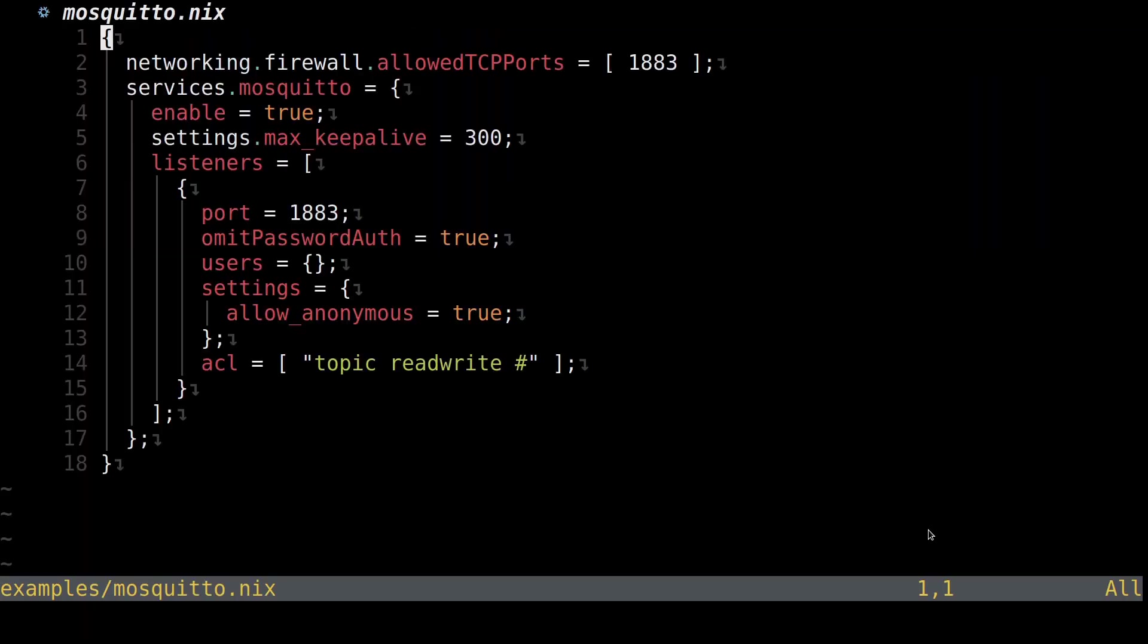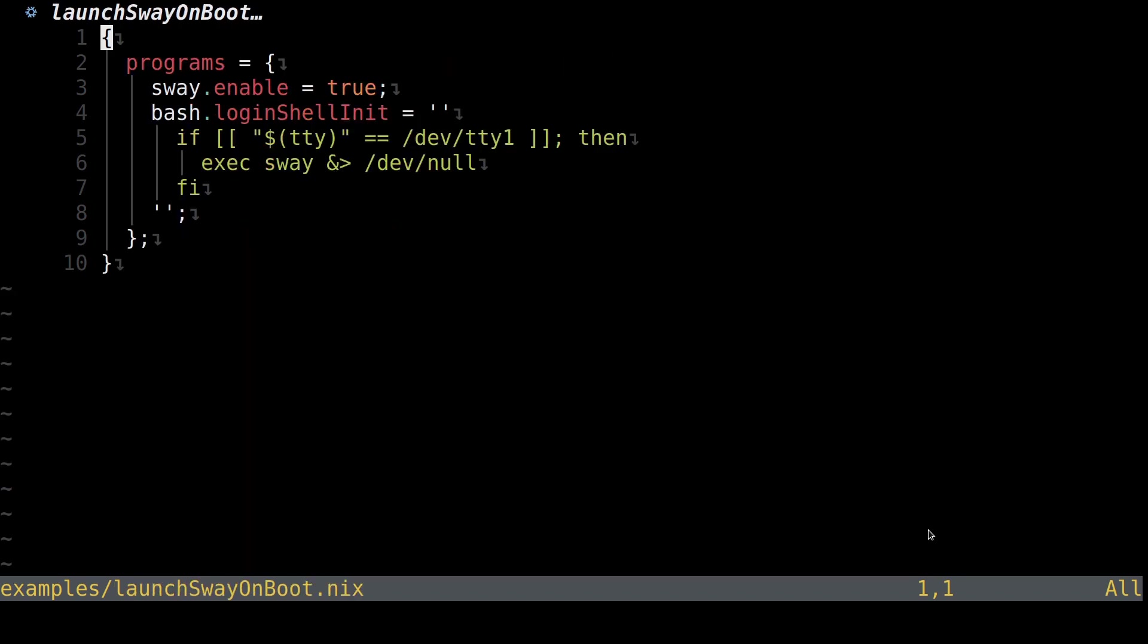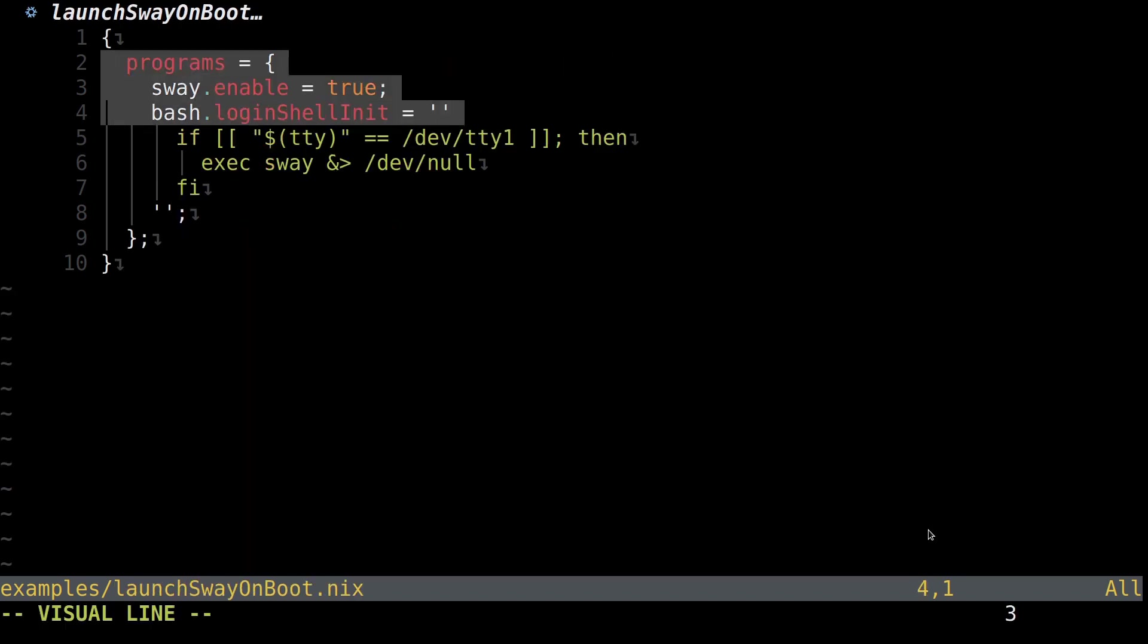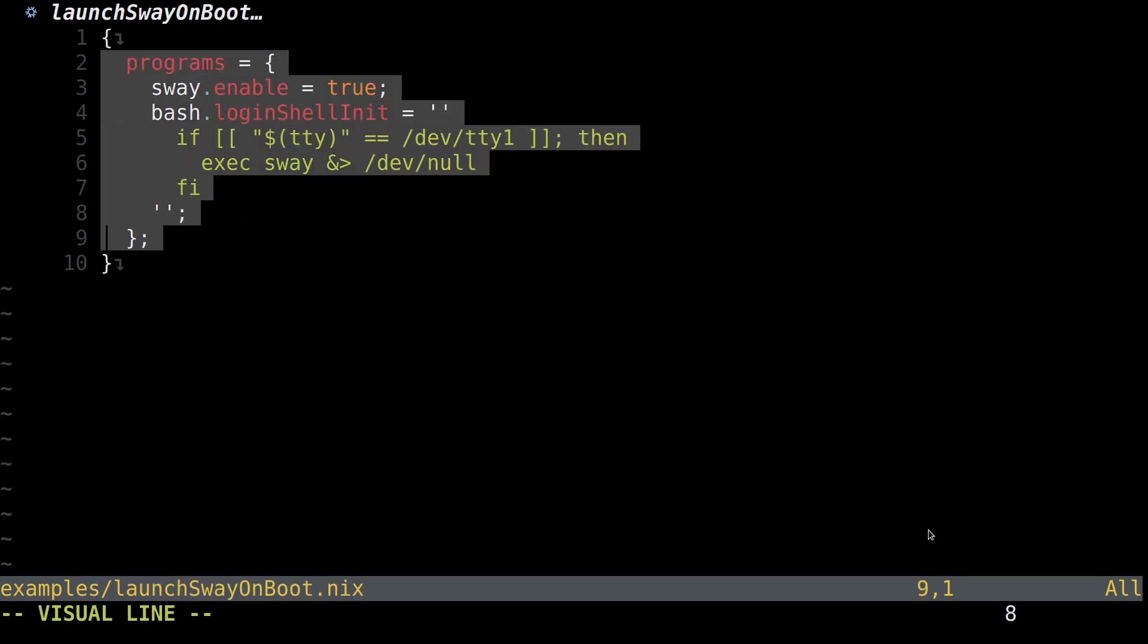For example, here's how I launched the Mosquitto MQTT broker with a configuration that specifies it should allow anonymous connections from any client. And here's how I launched the Sway Wayland compositor on boot.